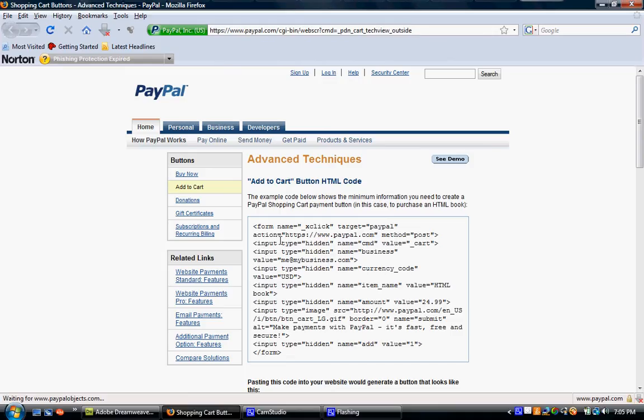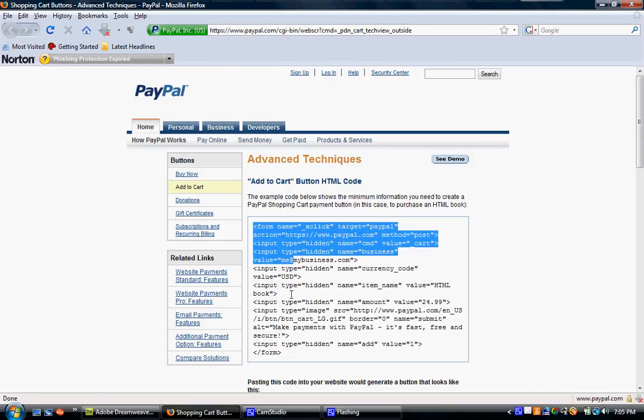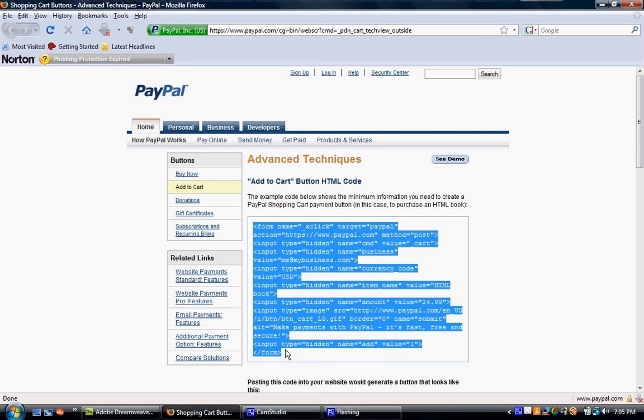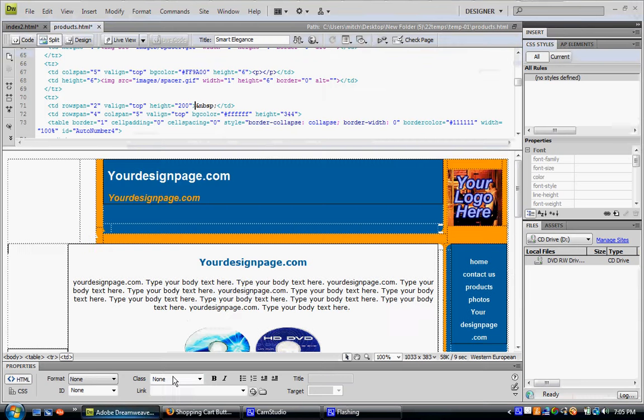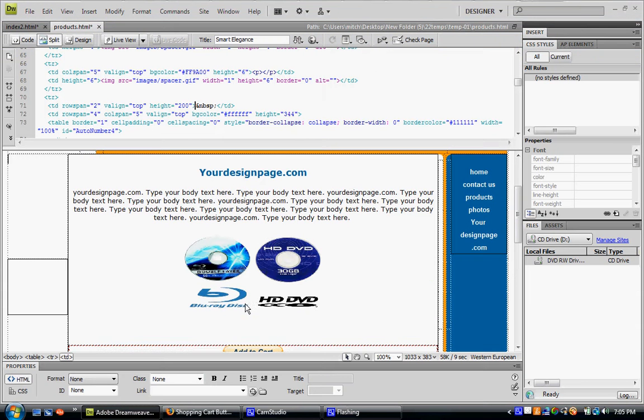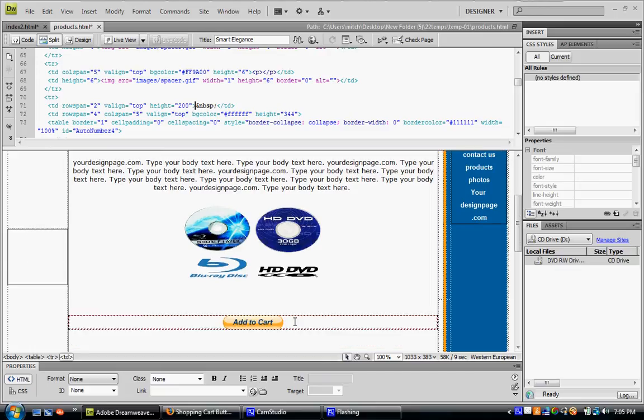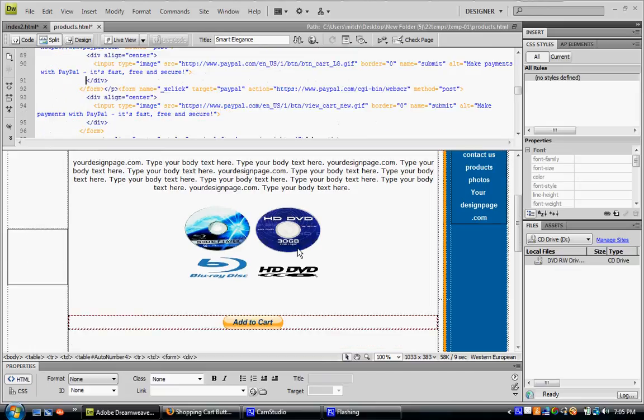It's PayPal's website. You just select the text, copy it, paste it anywhere you want on your website. I did mine right below my example product. Then you just paste it.